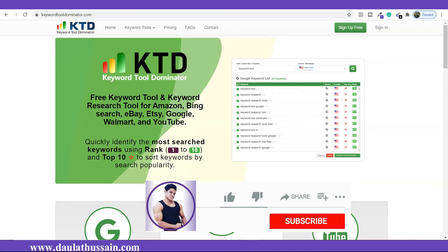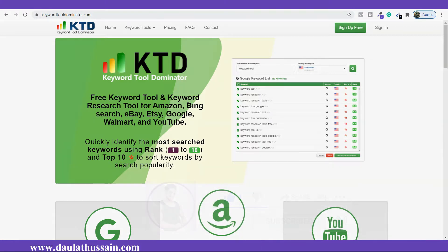So stay tuned till the end of the video where I'm going to explain everything about how you're going to use Keyword Tool Dominator for finding the right keywords for your blogs, for your articles, for your product, if you want to rank on Amazon, or if you want to make a video for YouTube. So this tutorial is going to be very useful and helpful. If you watch till the end you're going to find it very informative and learn how to use this Keyword Tool Dominator.